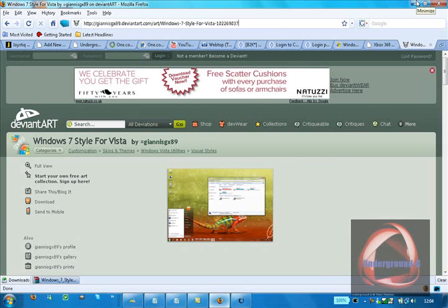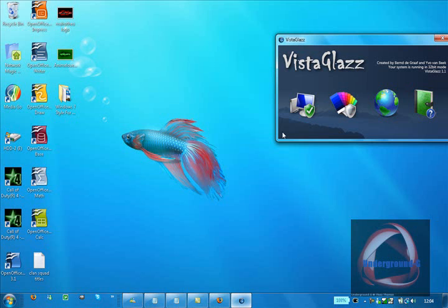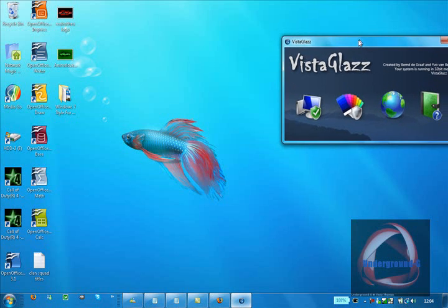For it to turn out the best, you're going to want Home Premium, Ultimate, or Business. Basic doesn't have Aero, so it won't look as good, but it should be okay.